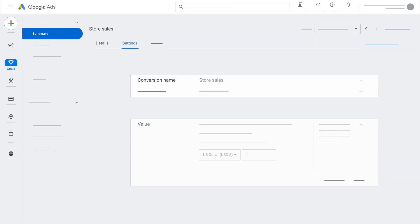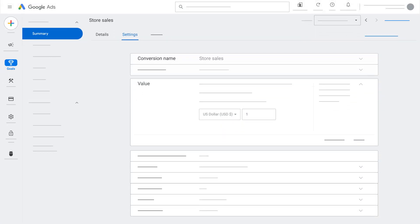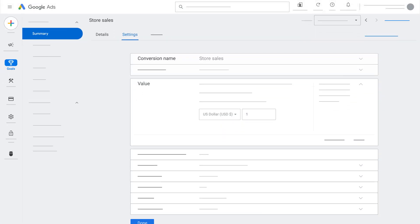Set conversion values for each goal applied to your account. For example, value each store visit at $25 and calls at $10.